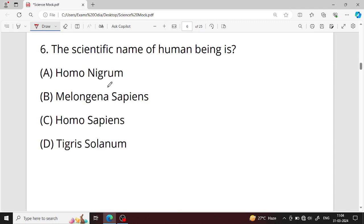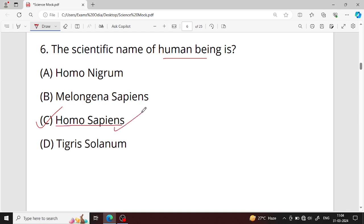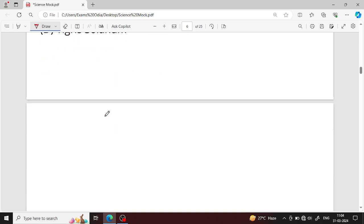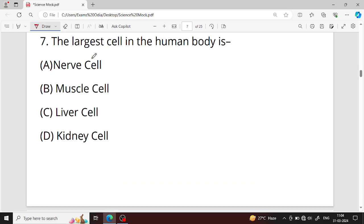Question number six: the scientific name of human being is what? Option C — Homo sapiens — is your right answer. Homo sapiens is the scientific name of the human being. In binomial nomenclature, it consists of genus and species.